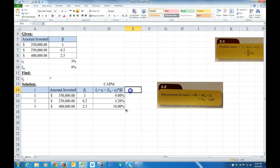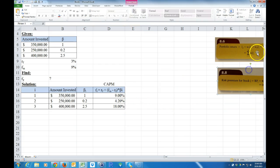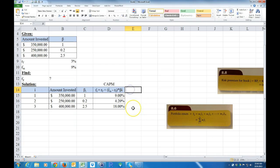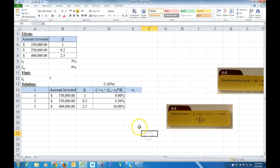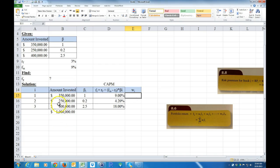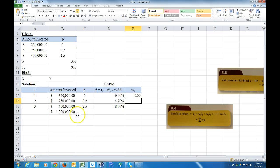Now I can calculate the portfolio return. To do that I need the individual weights W sub i. I'll sum the total investment, and then each weight is the individual amount divided by the total — hitting F4 on the total — and copy that down to get all three weights.